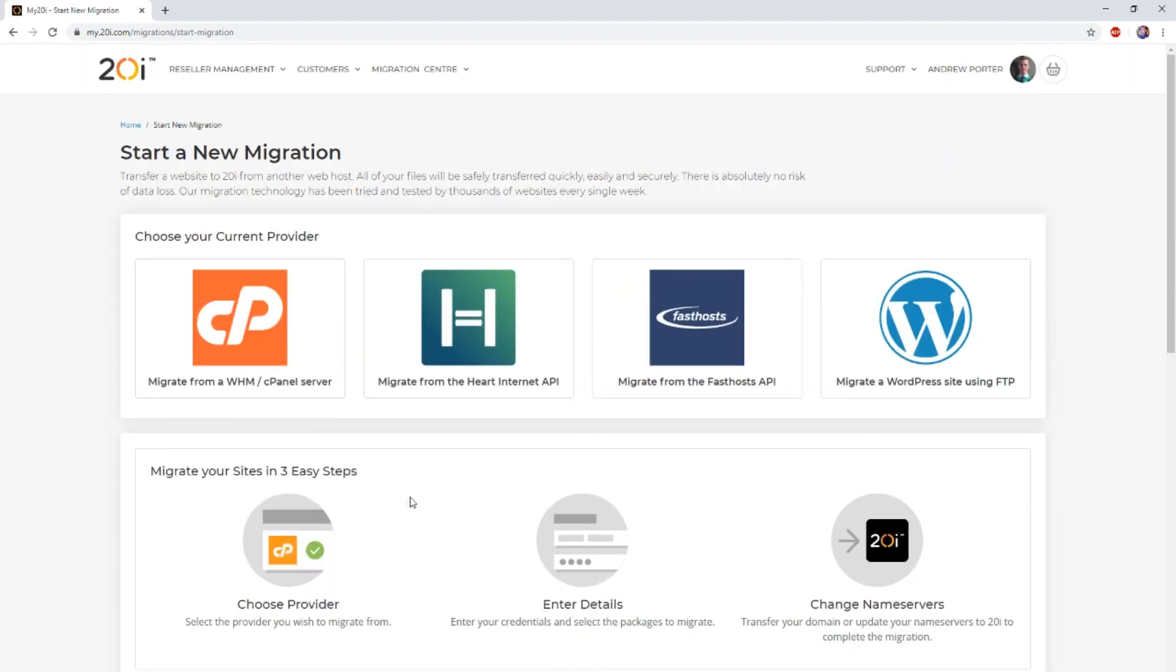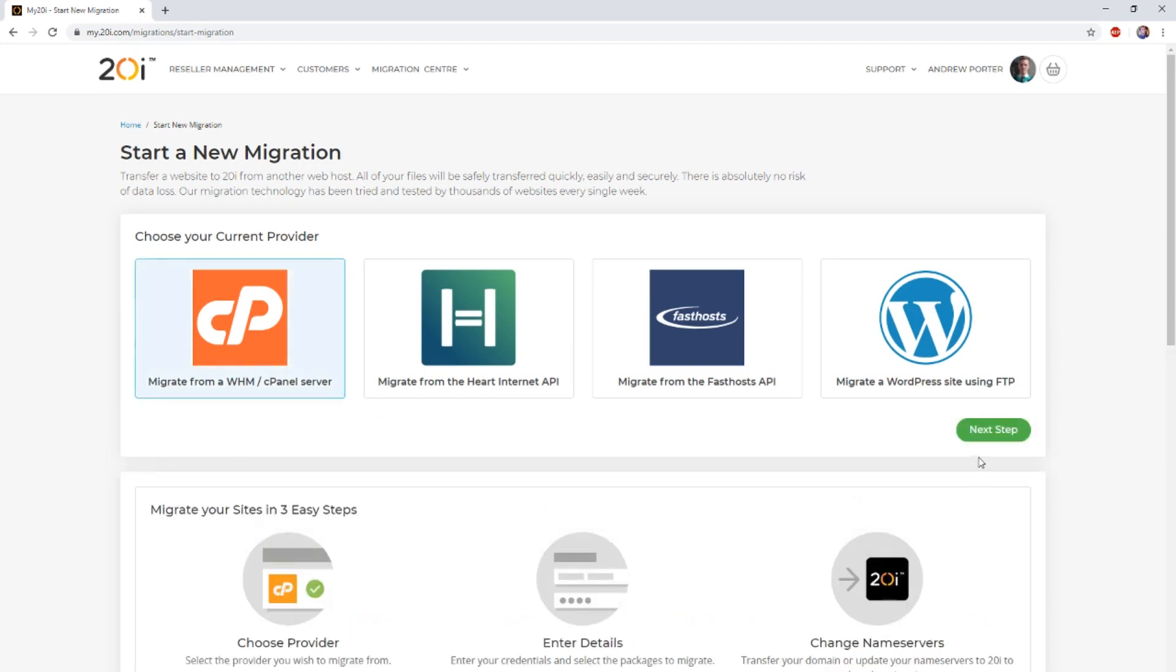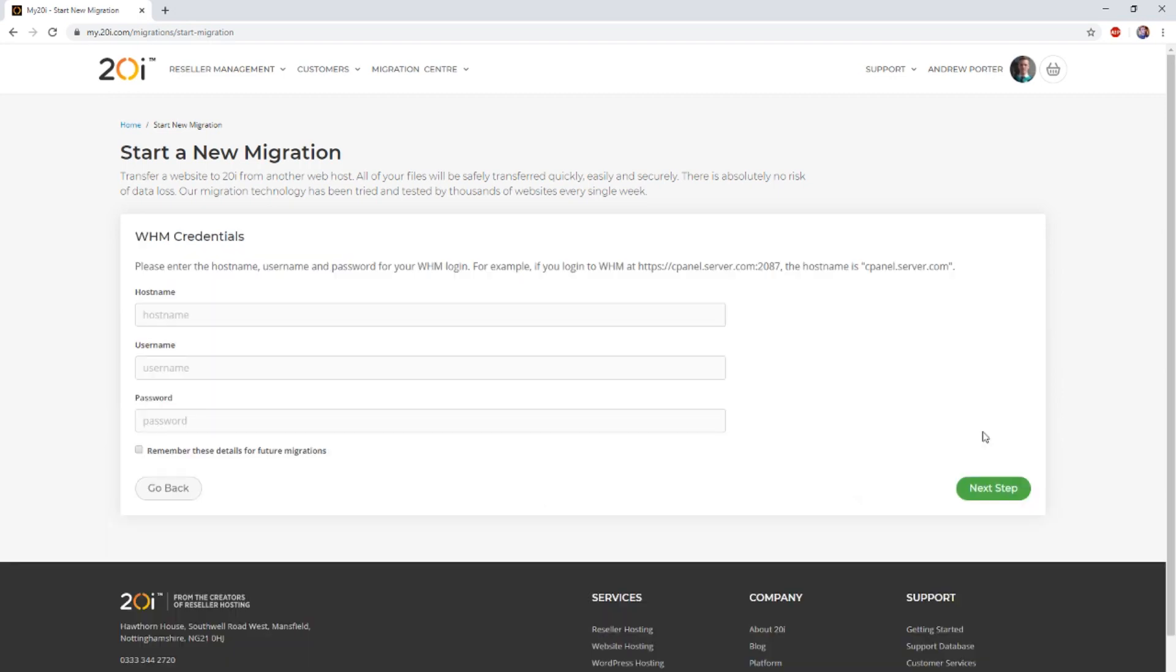From this point, select the migrate from a cPanel server option and then select next.